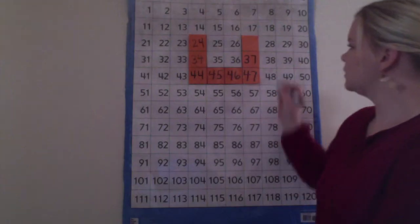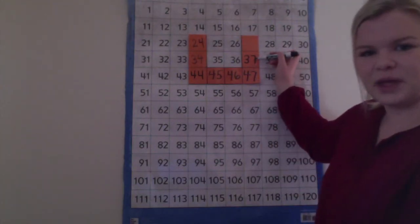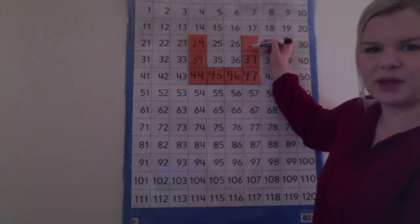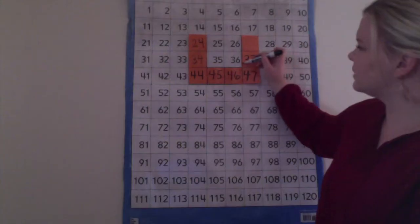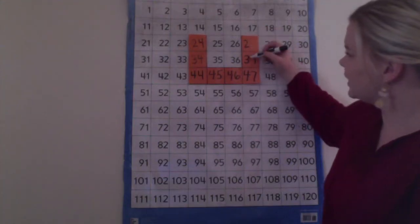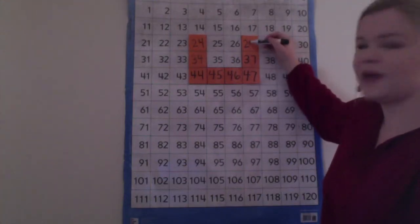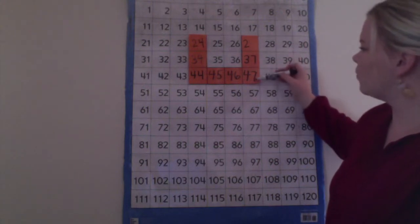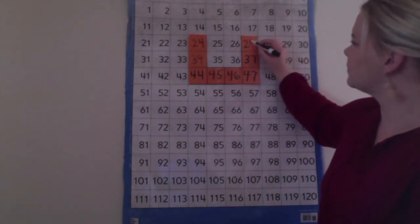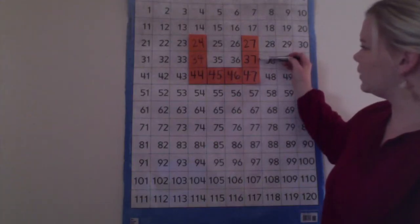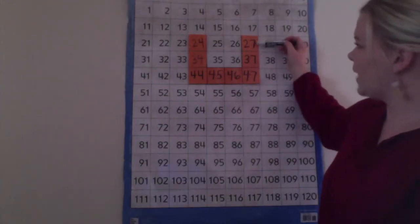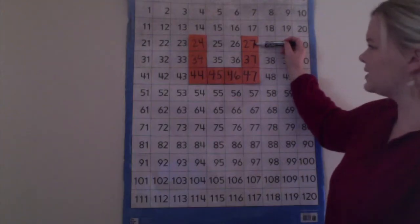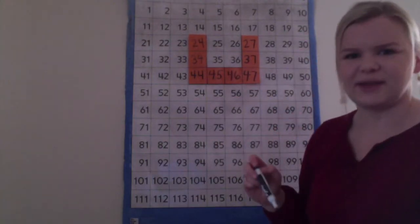So if we start with 37 and we hop up, the number in the tens place goes down one. So instead of a 3 in the tens place we'll have a 2 in the tens place and our ones digit stays the same, it's a 7. So when we started at 37 and we hopped up or counted back 10, we ended up with 27.